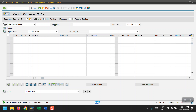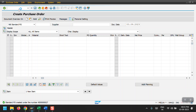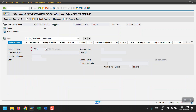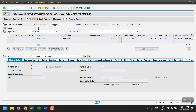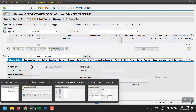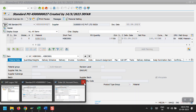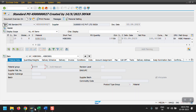To display the purchase order we need to access transaction code ME23N. We created this purchase order a couple of minutes ago. Now I will be creating the goods receipt against this purchase order.